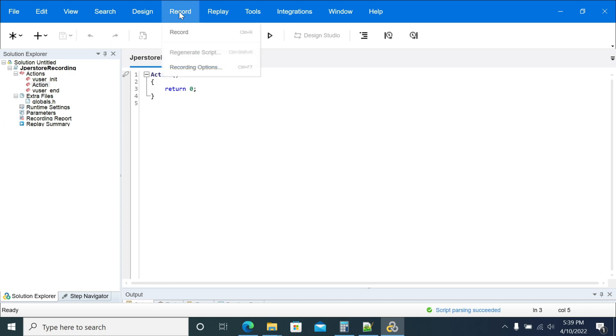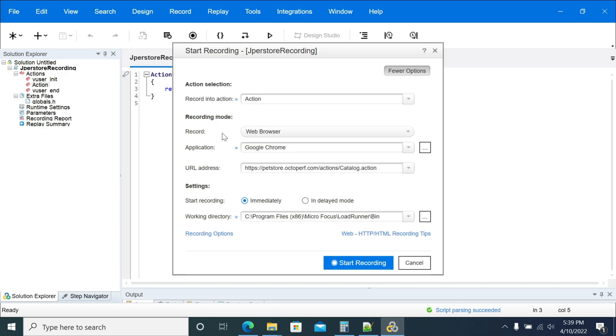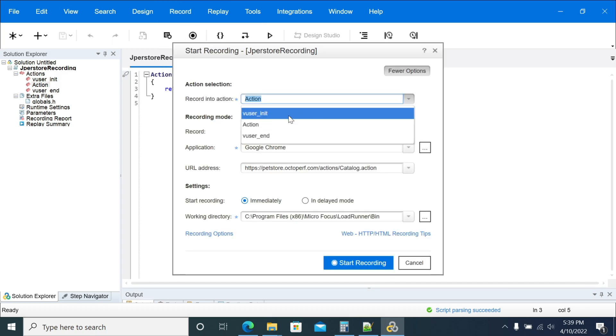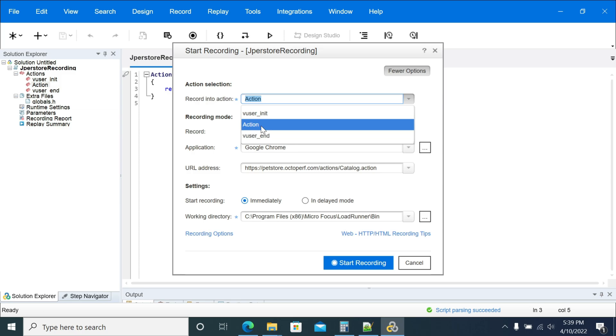Now go to recording and click on the record option. After clicking, if you want to record init, you can go for init. But the action is the main part of the testing, so I have selected the action.